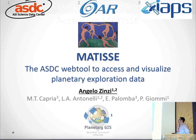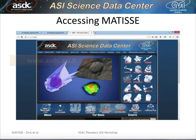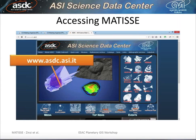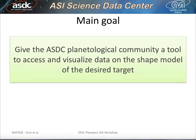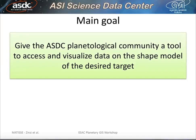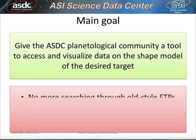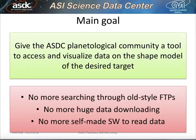To access Matisse, you can go to the ASDC website and click on the logo, or you can type the URL to the tool. The tool is available only after registration. The main goal of Matisse is to give the planetological community a tool to access data without looking for data on FTPs, without the need to download a huge quantity of data, and without the need of writing software to read that data.